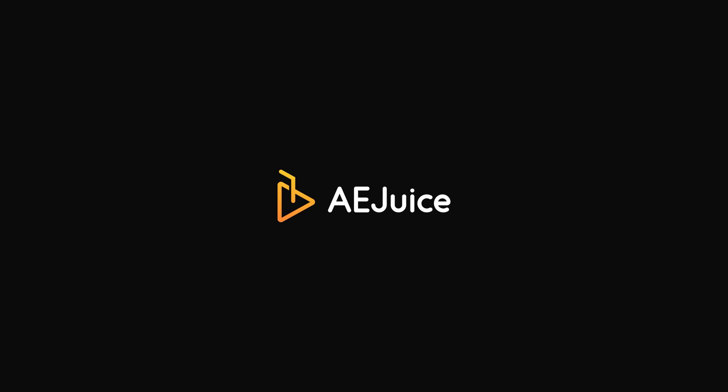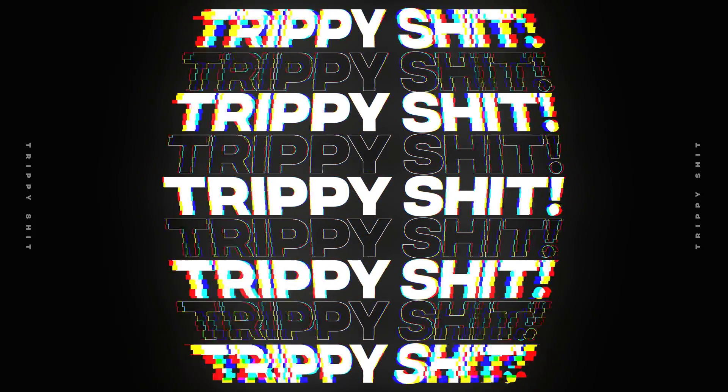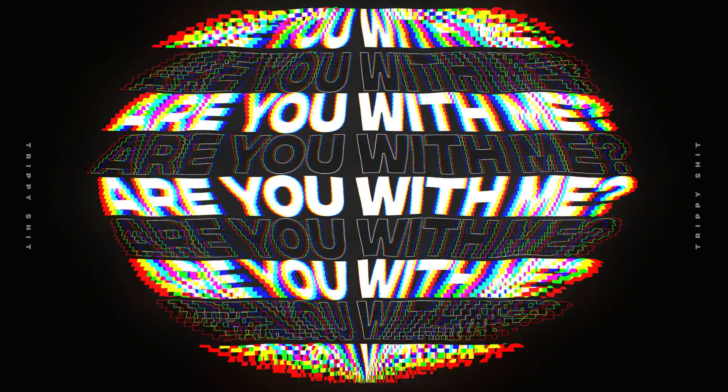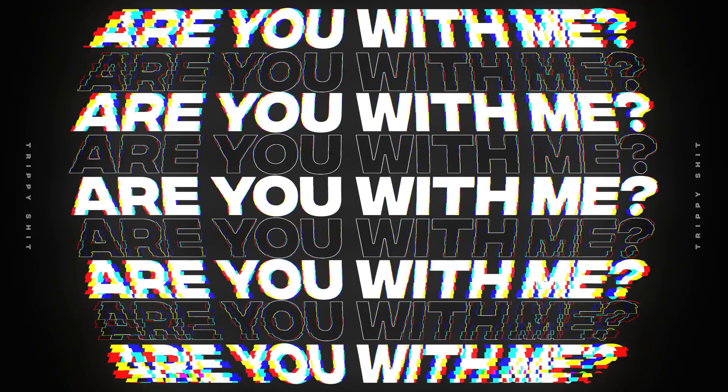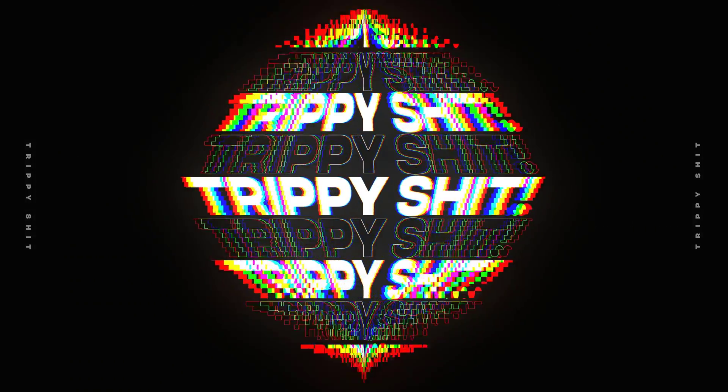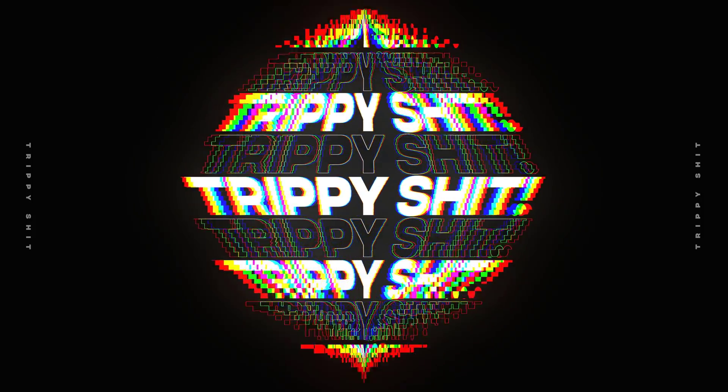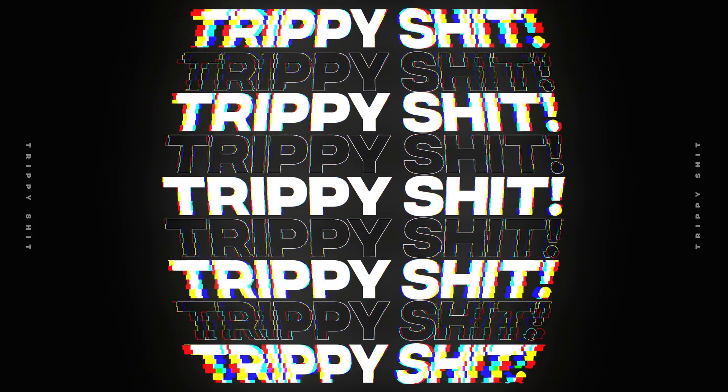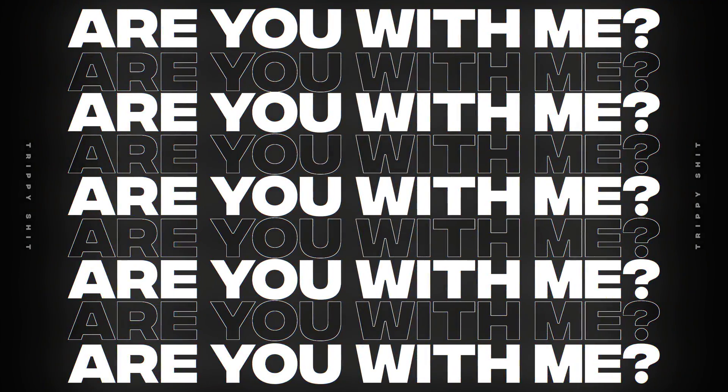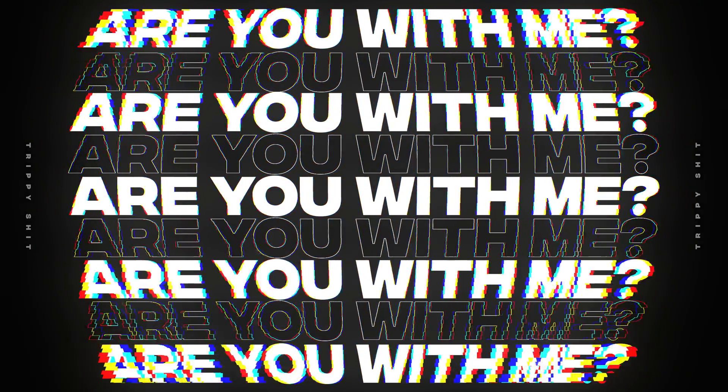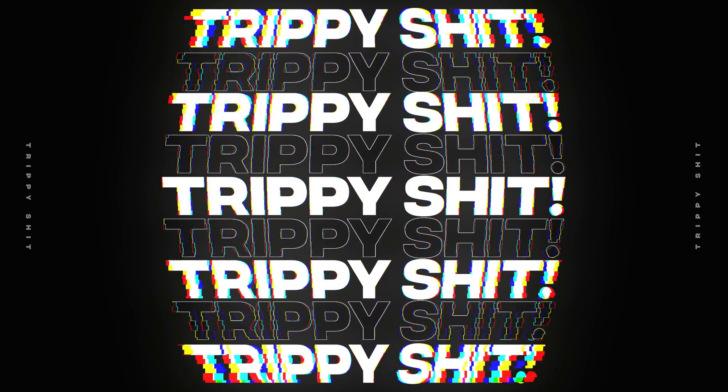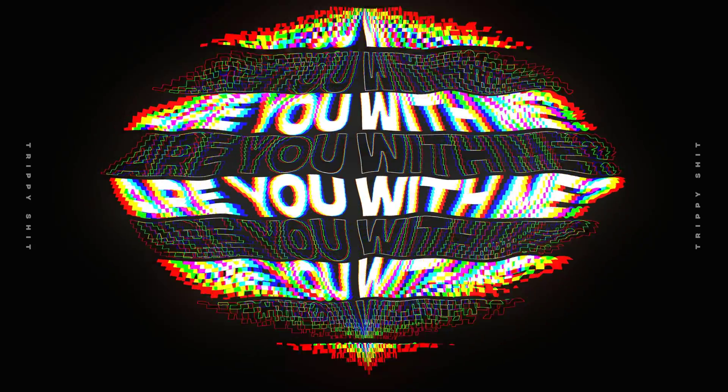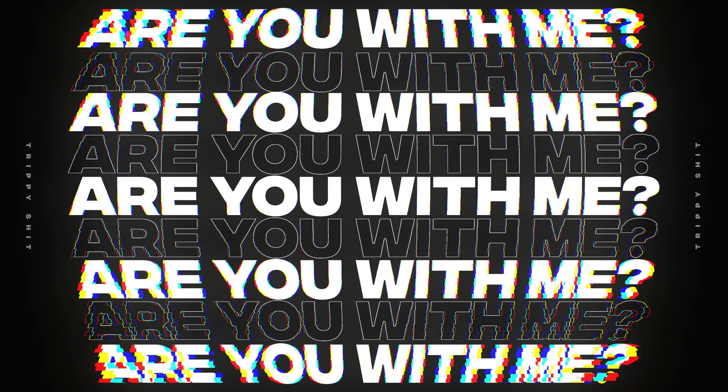This After Effects tutorial is sponsored by aeguice.com. In this After Effects tutorial, I'm going to show you guys how to create a trippy looking text animation inside of After Effects without using any plugins. It's going to be super fun and very easy to create. So without any further ado, let's jump into After Effects and get started.